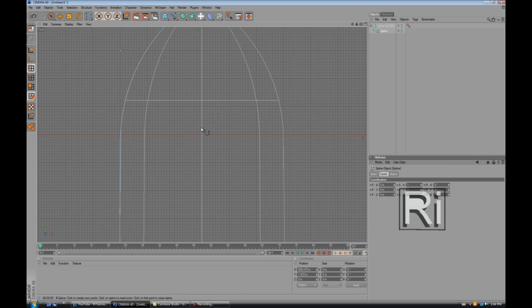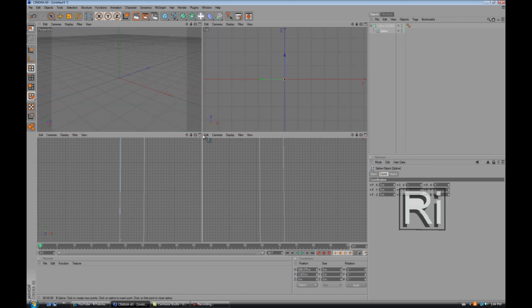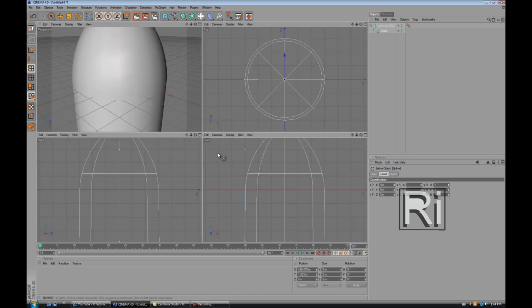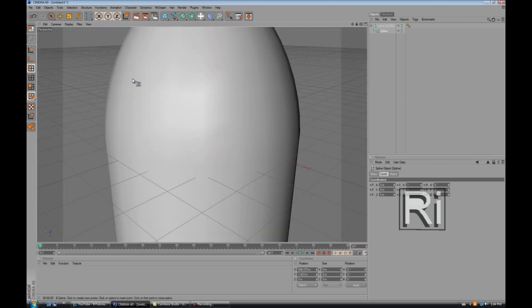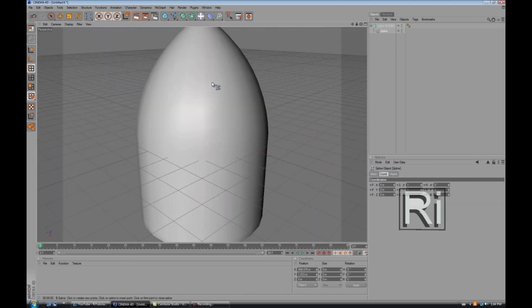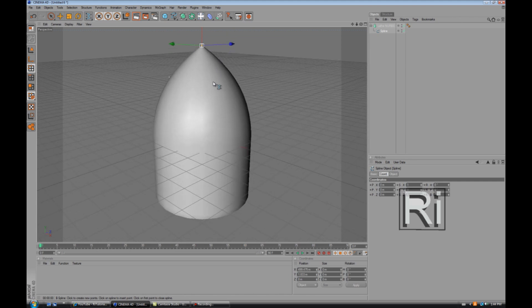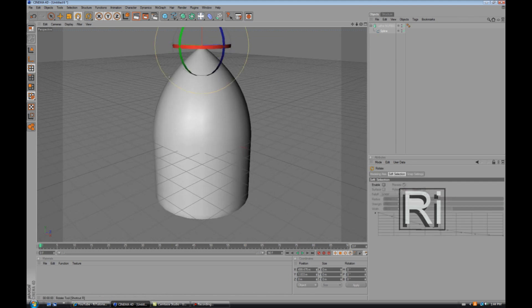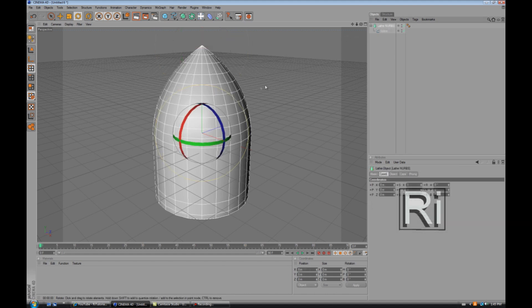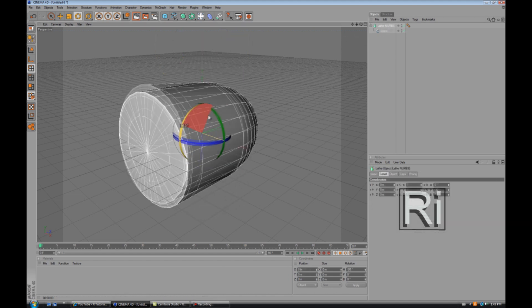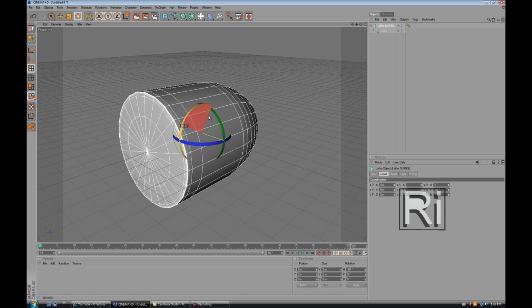Now click on the scroll button again and then click the same button where it says perspective. So now we have a bullet, now we need to rotate it. Select this tool, select Lathe NURBS, hold shift and rotate it till it's negative 90 degrees.